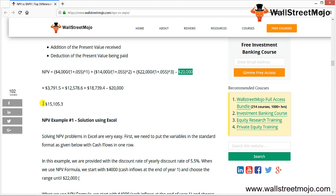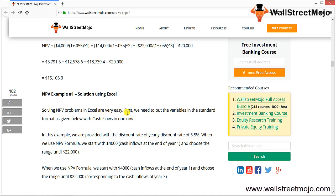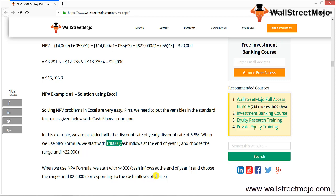Deducting the cash outflow gives NPV as 15,105.3. In Excel, we input a discount rate of 5.5%, and use the NPV formula starting with 4,000 in year 1 through 22,000 in year 3 as the cash inflow range. The cash outflow of 20,000 is then subtracted separately to arrive at the final net present value.